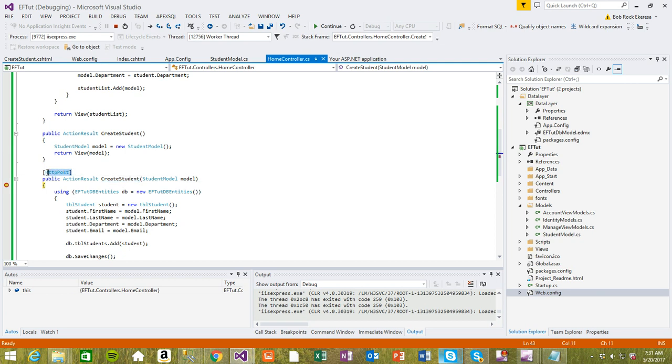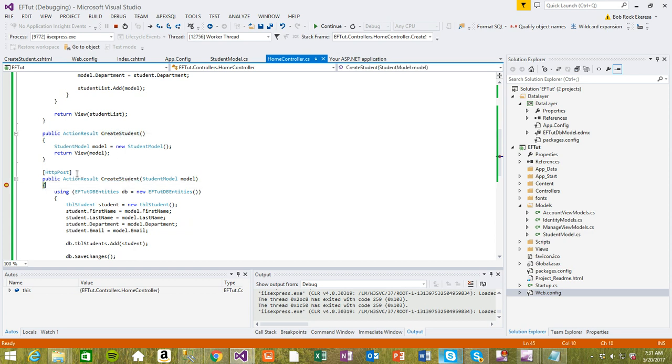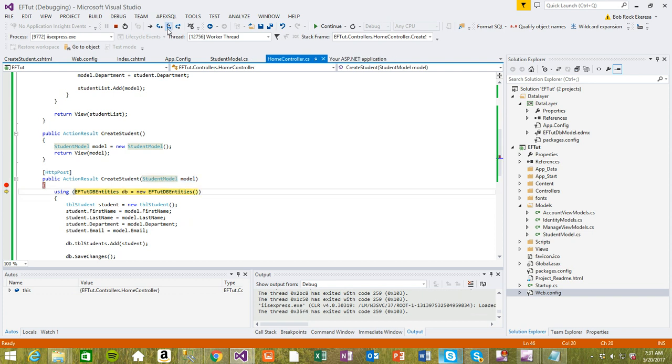This is how you post the values. Make sure you decorate this one with HTTP post because as you can see these two are the same, but this one is different just because we put HTTP post and we are passing in the model. Let's go ahead and save this file and see how it works.